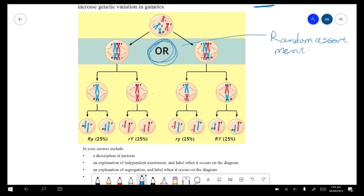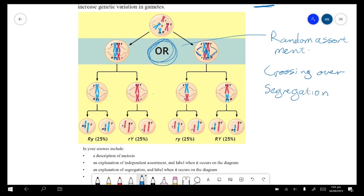Crossing over also happens here — though it's not shown in this diagram. Looking at what's happening here, we have segregation one, where chromosomes are being pulled to the sides — that's when it pulls the homologous pairs apart. Then segregation two pulls the sister chromatids apart, resulting in four haploid gametes that are completely unique.